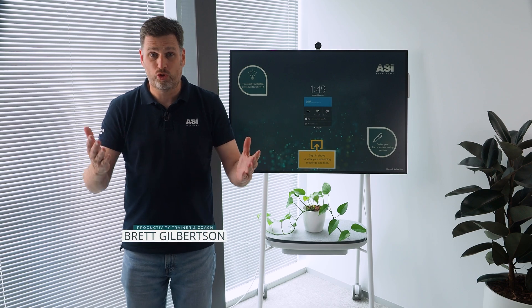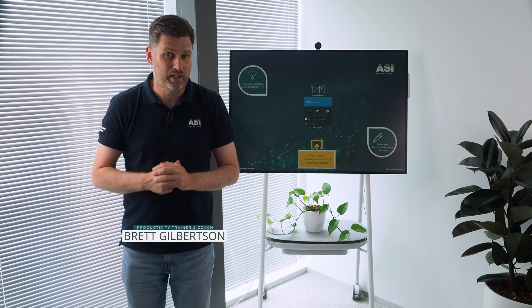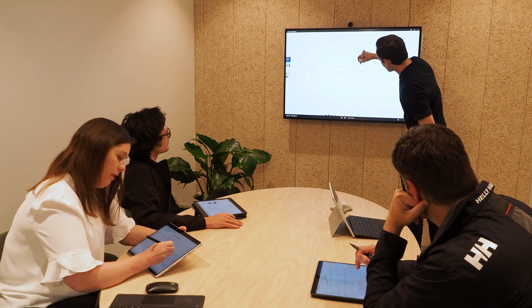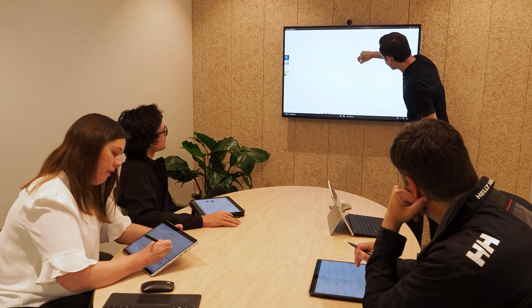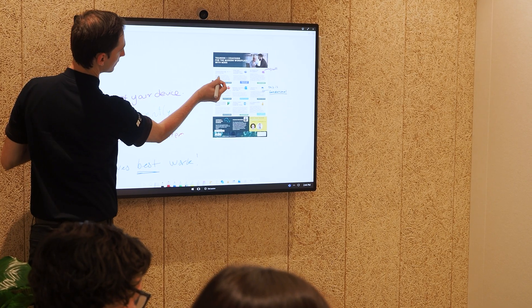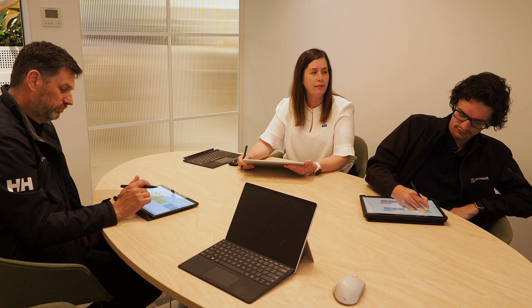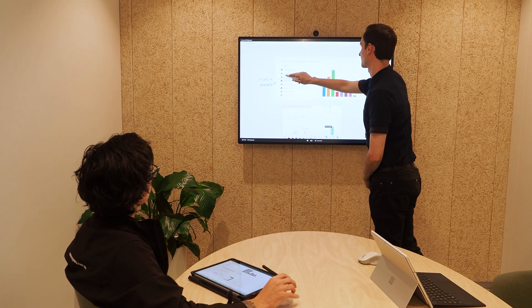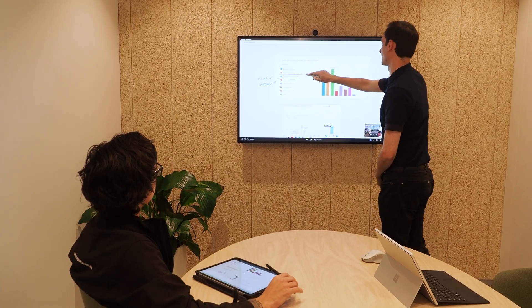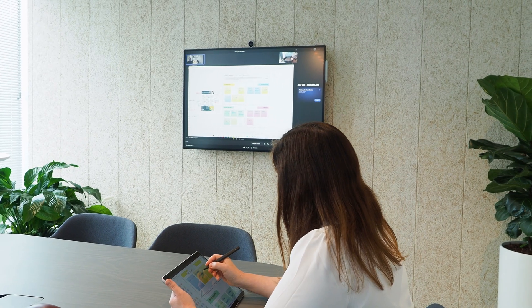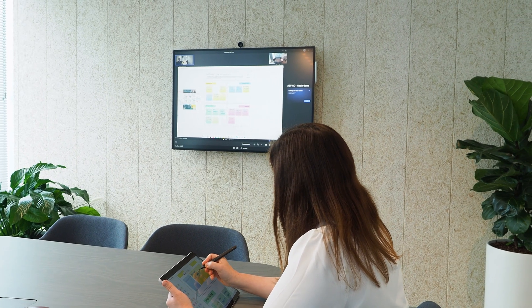Want to do a live brainstorm in your next Teams meeting? Whiteboarding is a very important creative process that helps teams to visualize ideas, solutions and perspectives. In this video we'll show you how to share a whiteboard on Teams with a Surface Hub.